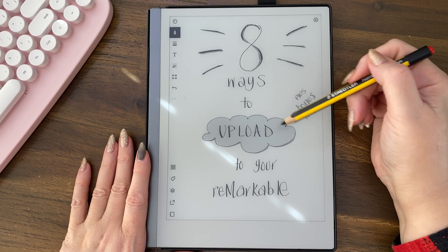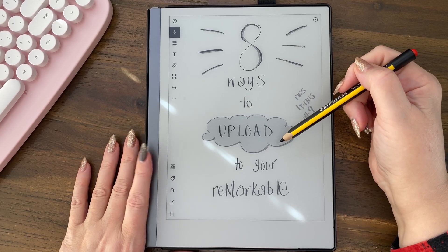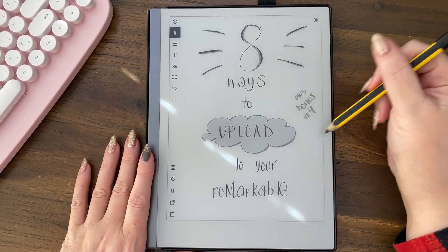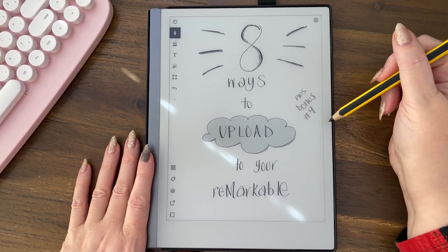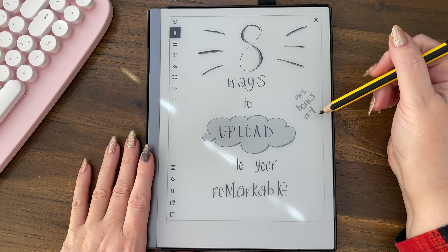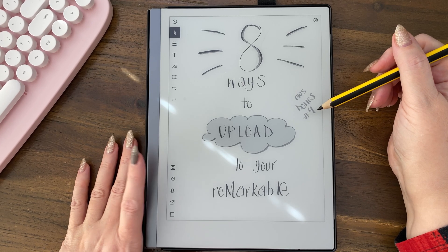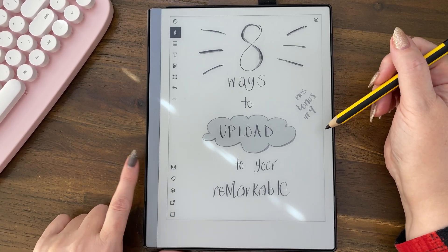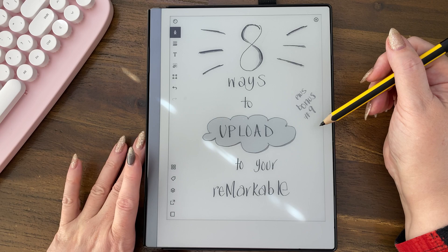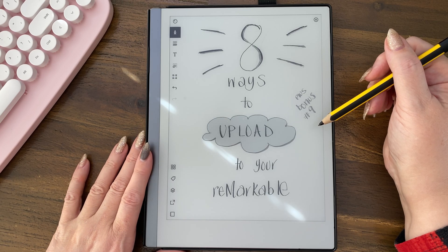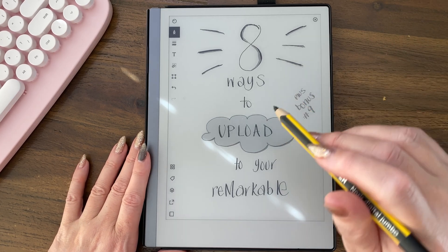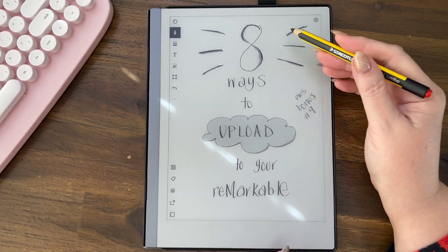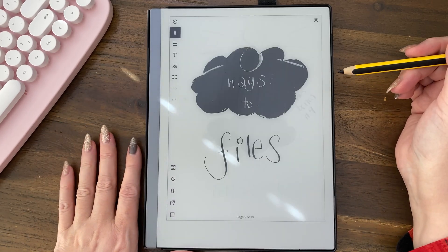There are eight ways to upload to Remarkable, and there's actually a bonus ninth way as well. You can skip ahead to it or wait and see what it is. All right, let's dive into it right now — eight ways to upload to Remarkable.